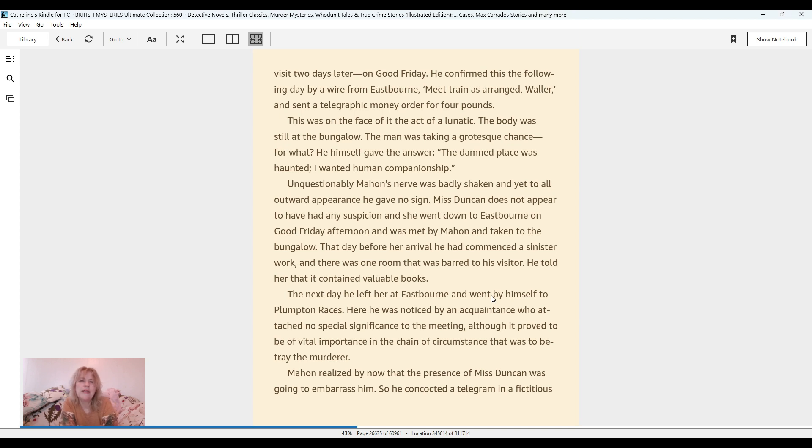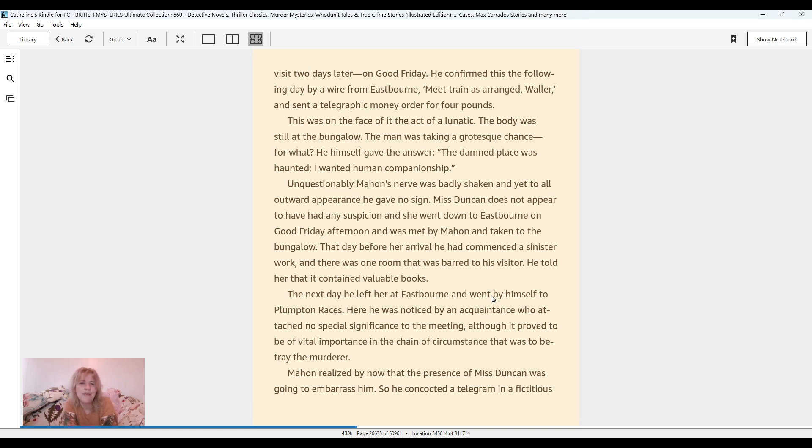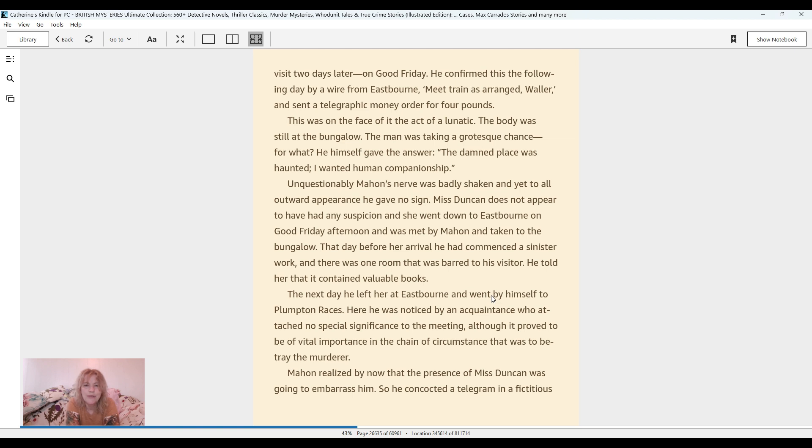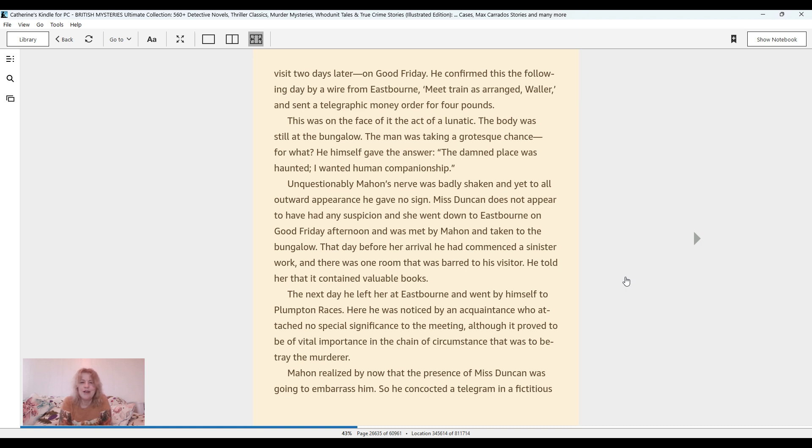This was on the face of it the act of a lunatic. The body was still at the bungalow. The man was taking a grotesque chance. For what? He himself gave the answer. The damned place was haunted. I wanted human companionship. Unquestionably, Mahon's nerve was badly shaken, and yet to all outward appearance he gave no sign. Miss Duncan does not appear to have had any suspicion, and she went down to Eastbourne on Good Friday afternoon and was met by Mahon and taken to the bungalow. That day before her arrival he had commenced a sinister work, and there was one room that was barred to his visitor. He told her that it contained valuable books. The next day he left her at Eastbourne and went by himself to Plumpton races. Here he was noticed by an acquaintance.